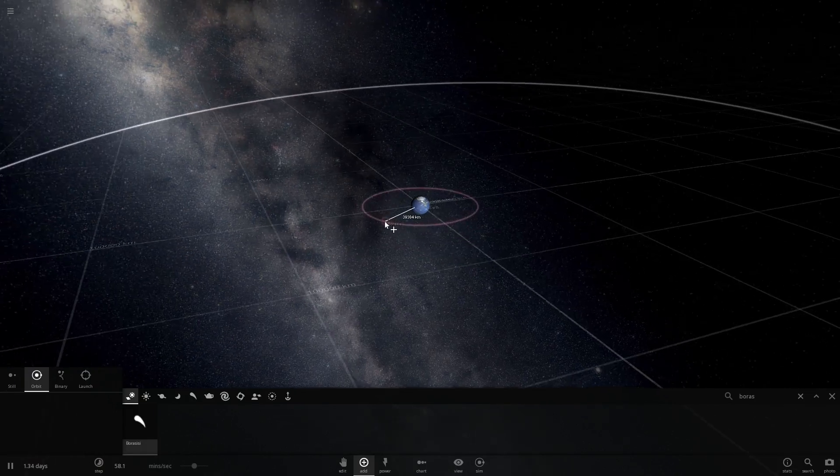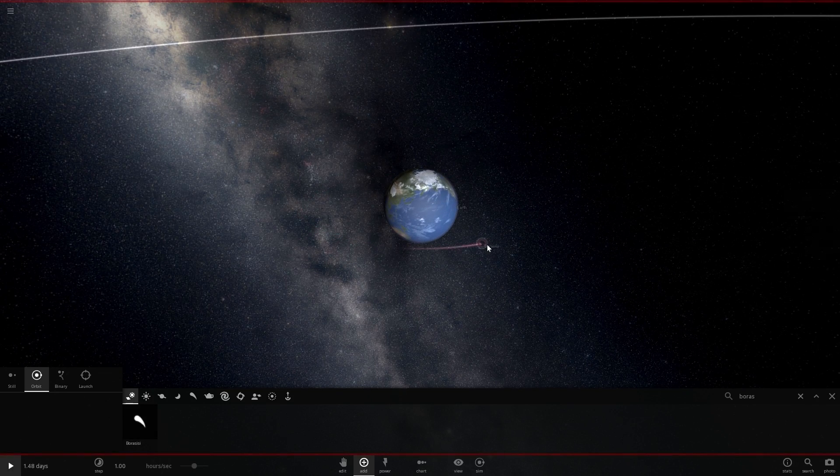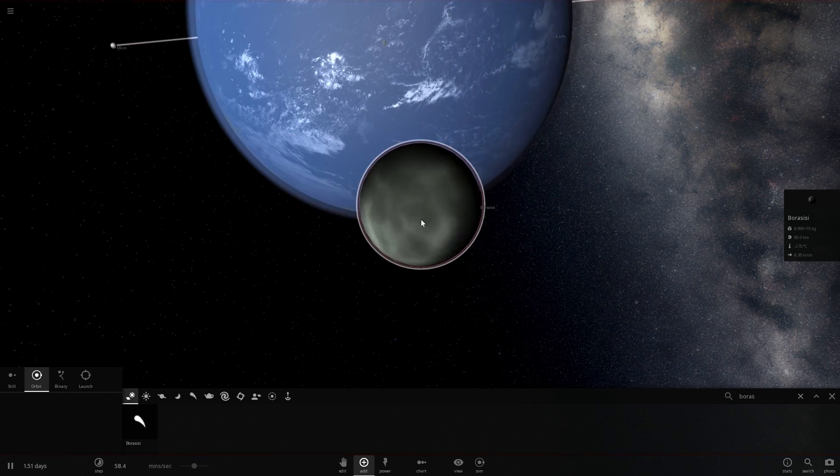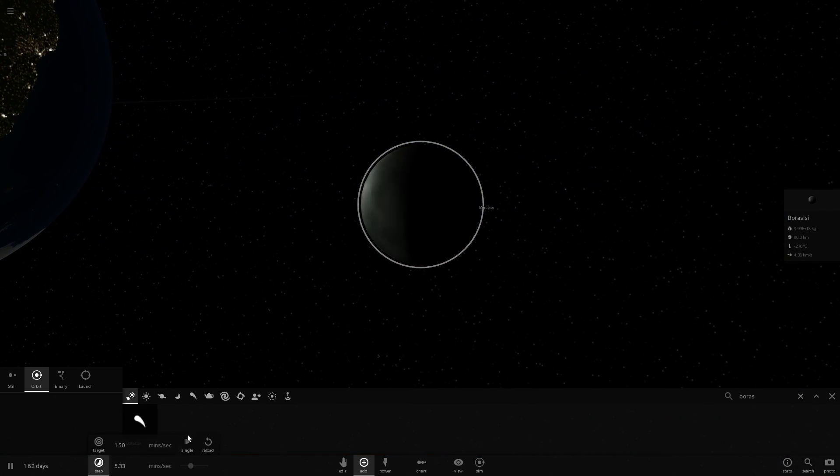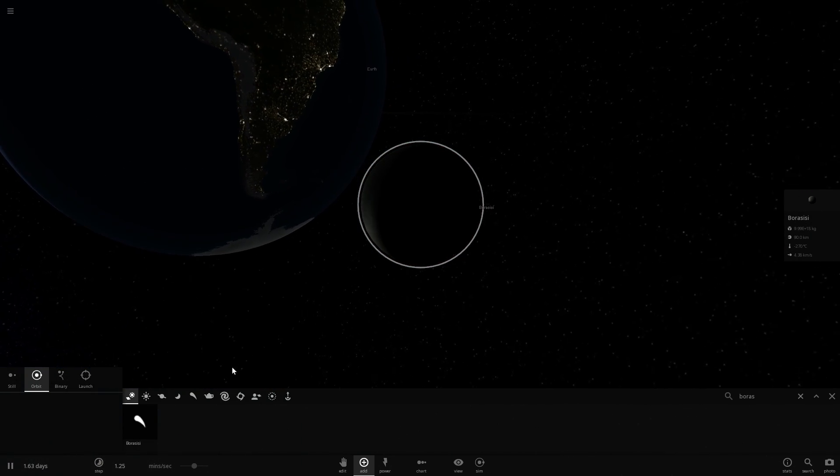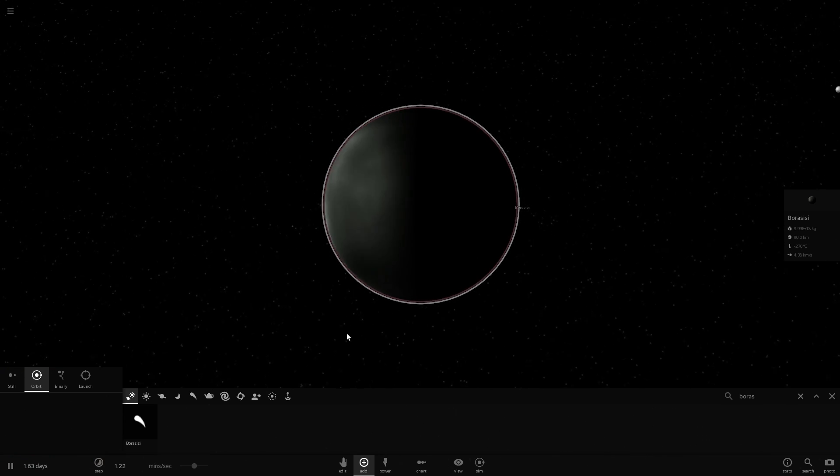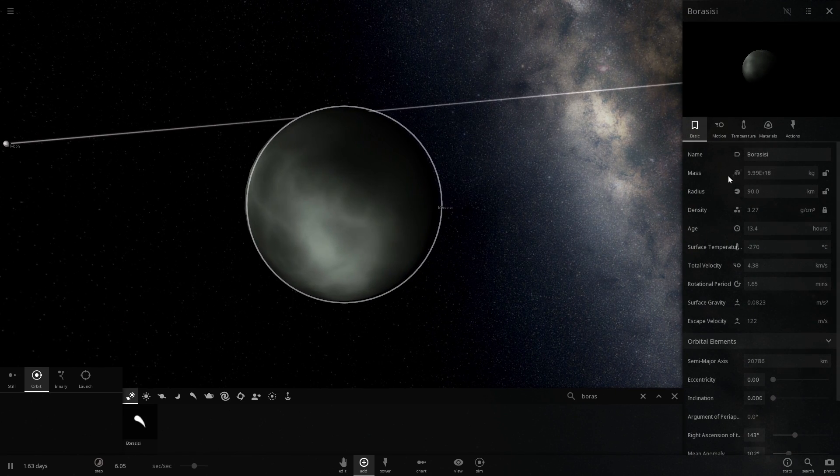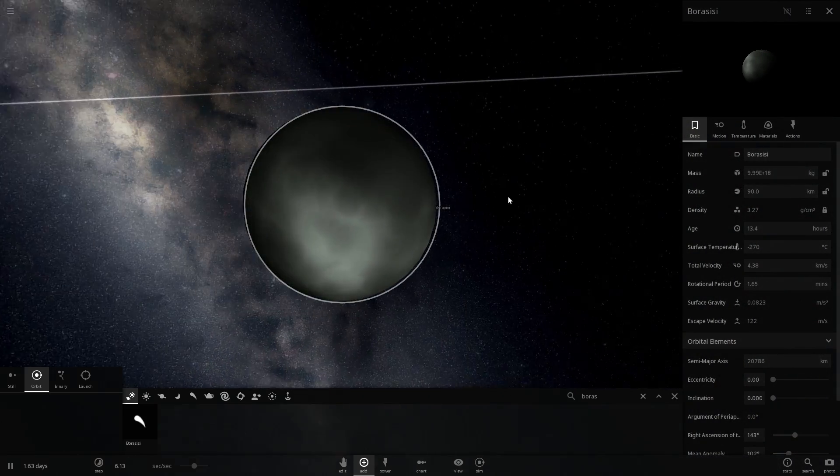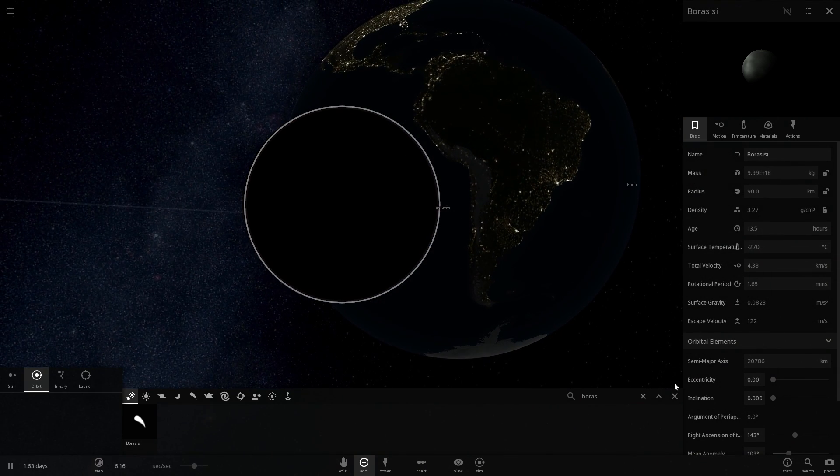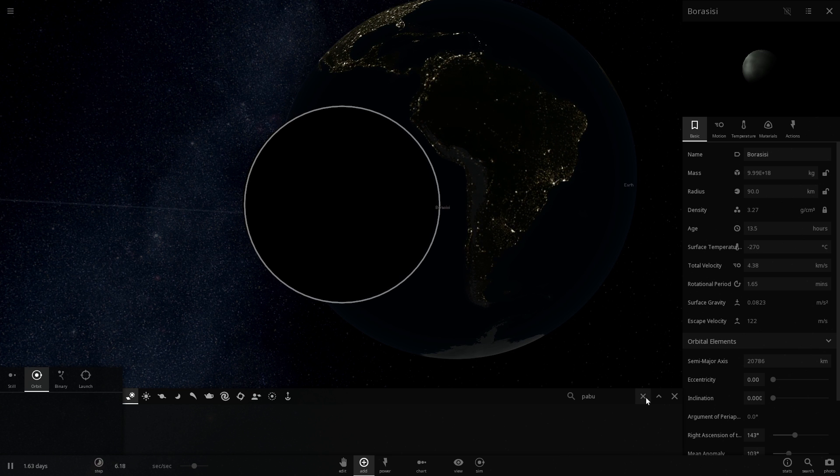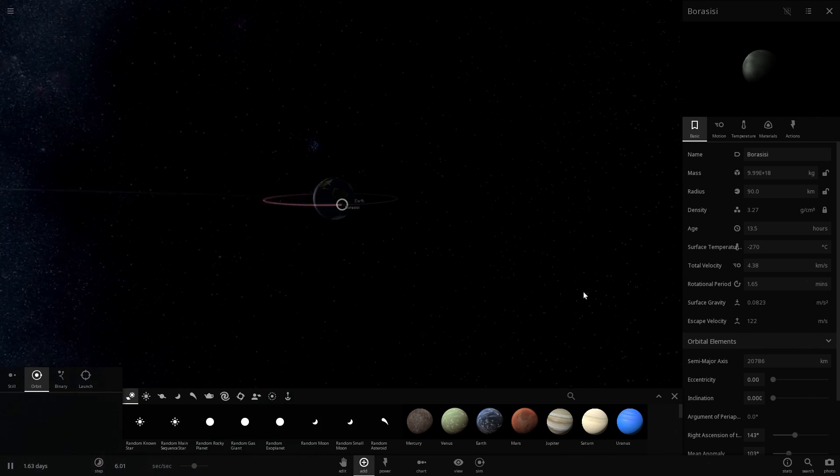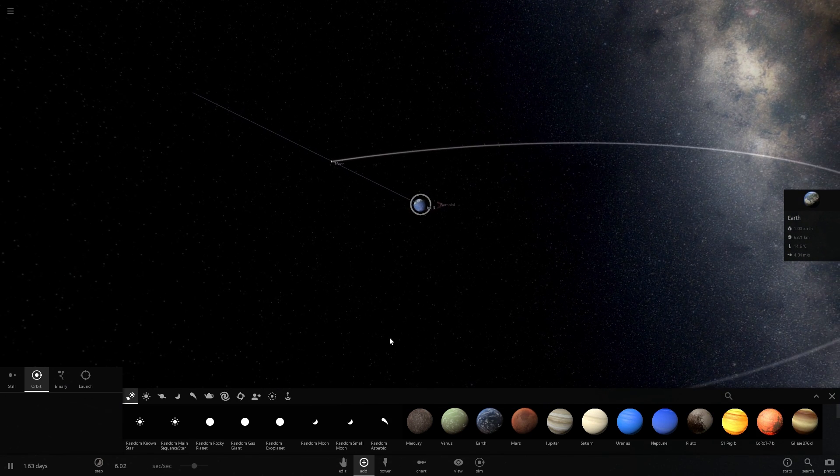Now in Universe Sandbox 2, or I guess you can call it Universe Sandbox square, we're going to take a look at Borassisi in comparison to Earth and then possibly collide it with our beautiful planet. Unfortunately in this game, Borassisi is not as jagged and as textured as it was in Space Engine, it's just sort of a round looking object that's about 90 kilometers in radius, so just a little bit bigger than it should be. It also doesn't seem to have its partner Pabu, so we may have to create it from scratch.